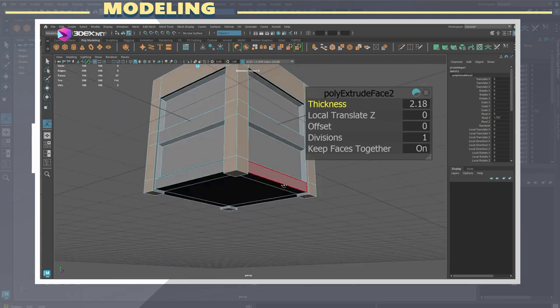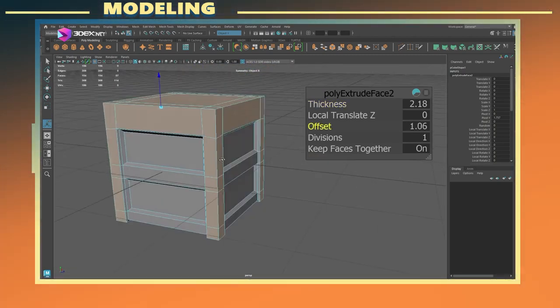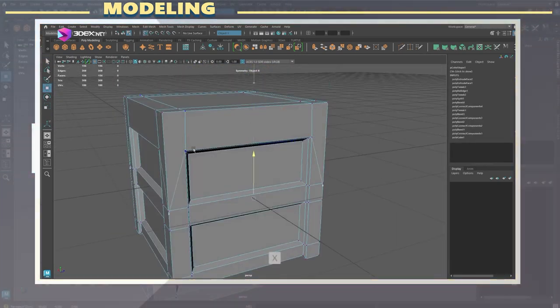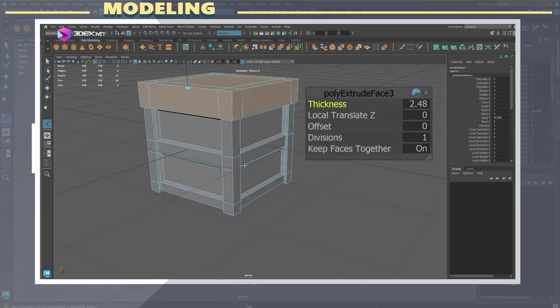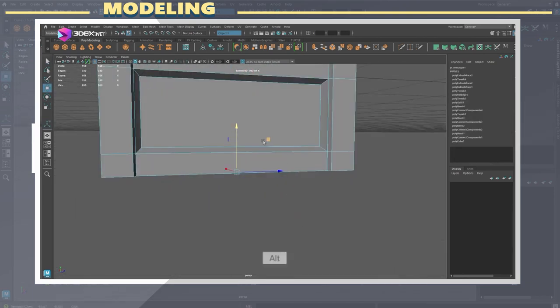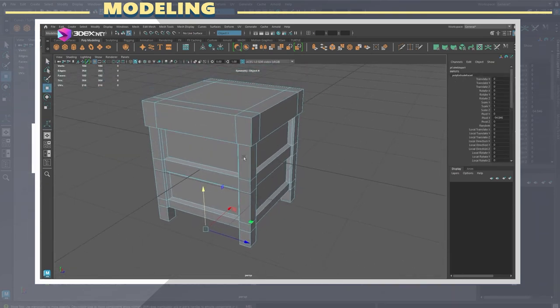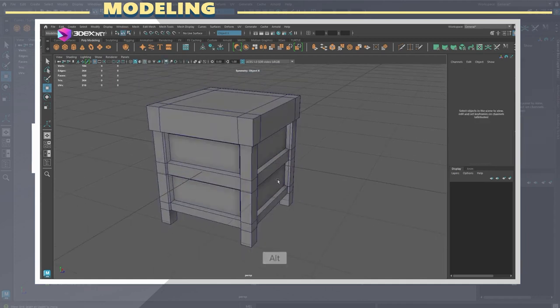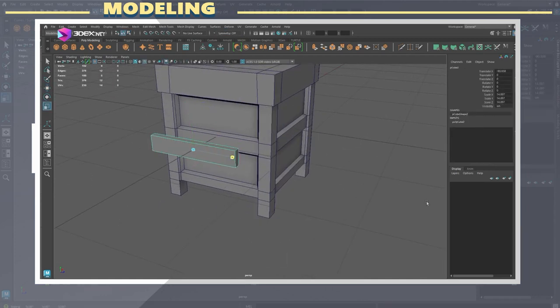It is important even when working with very simple shapes that you try to create points of interest in your model. That can be model details or details added to texturing. In this case those simple details are added in the modeling phase.